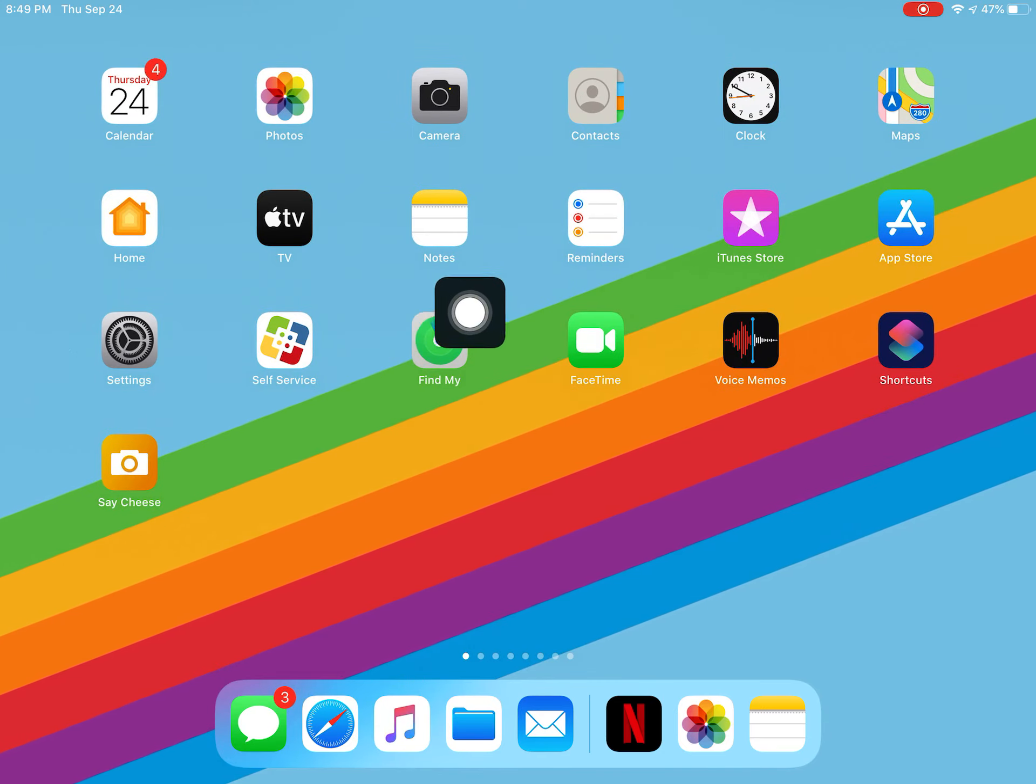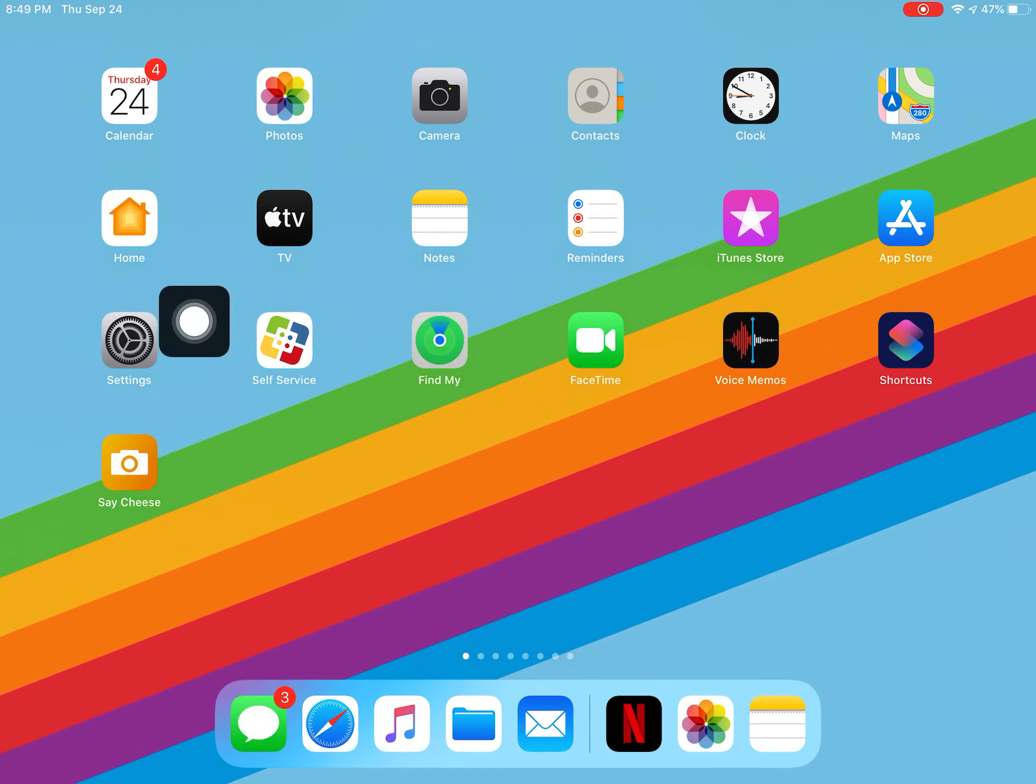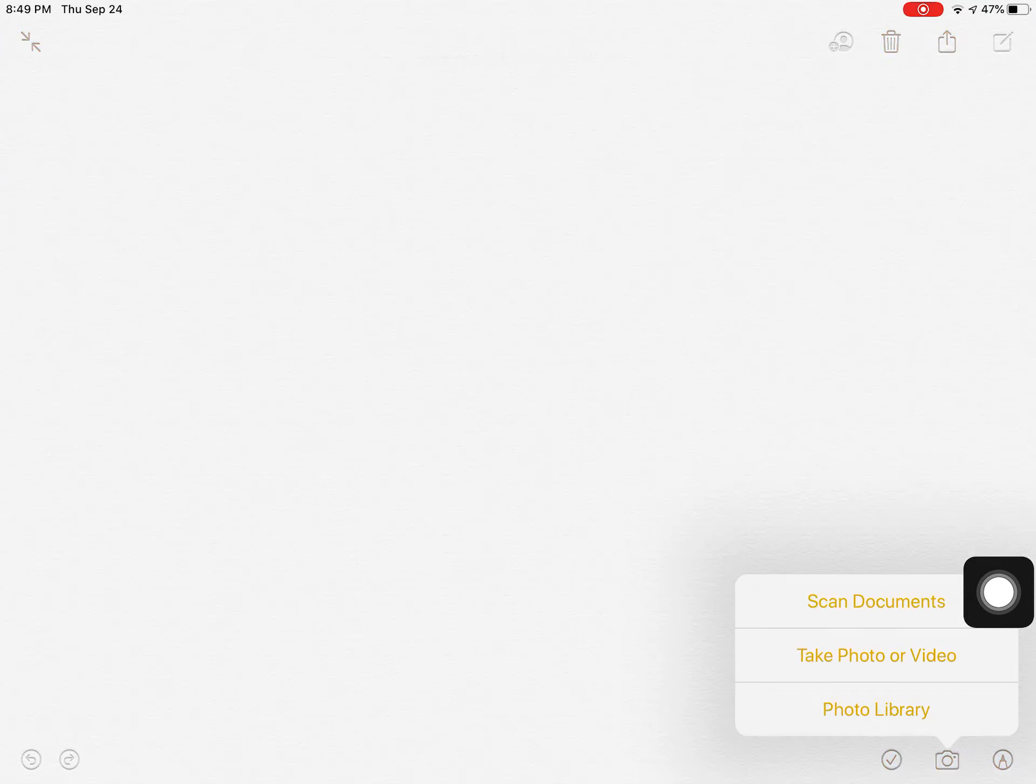So I'm here, I'm going to tap on the Notes app and then I'm going to head down to the lower right corner where there's a camera icon and tap on that.